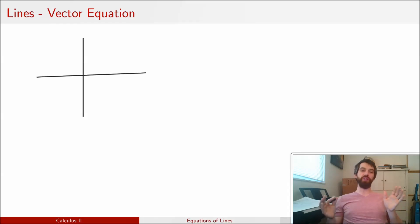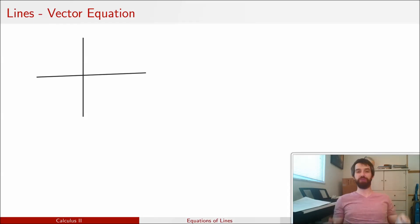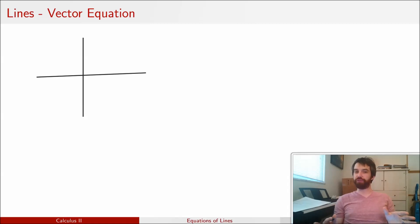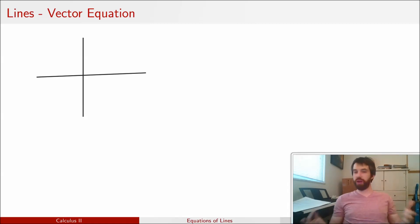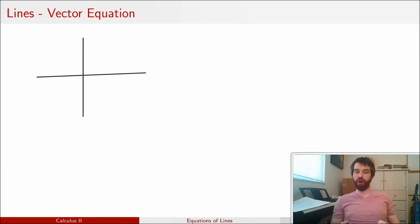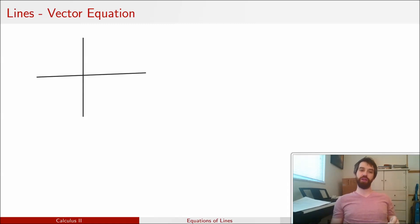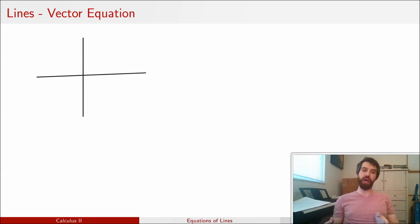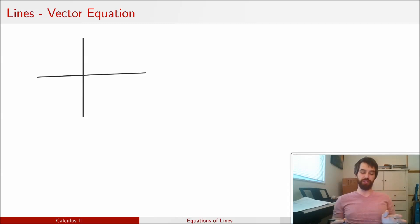You have seen the equation of lines many times in your life. In two dimensions, for instance, there was y equals mx plus b, or another way to write it was y minus y0 is m times x minus x0. Both of those two different equations of lines were equations of lines in two dimensions.